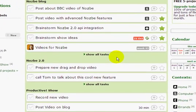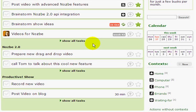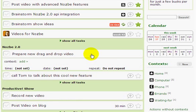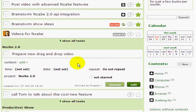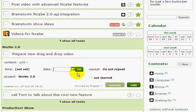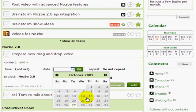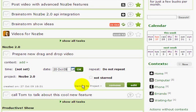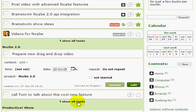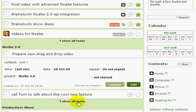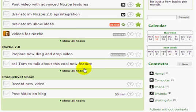If you want to schedule something, you can do this: click on the date, choose from the drop-down, and that's it.